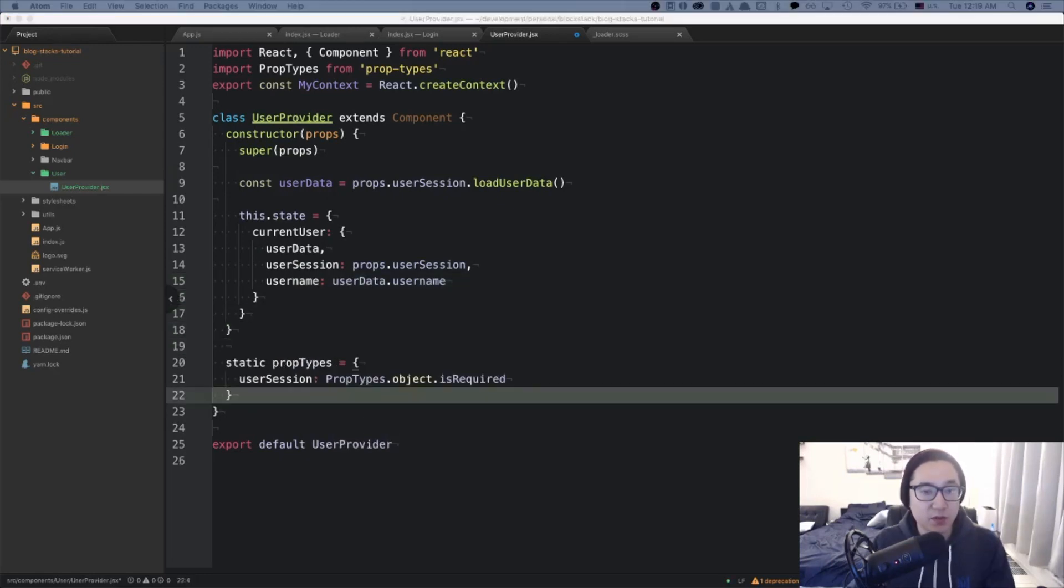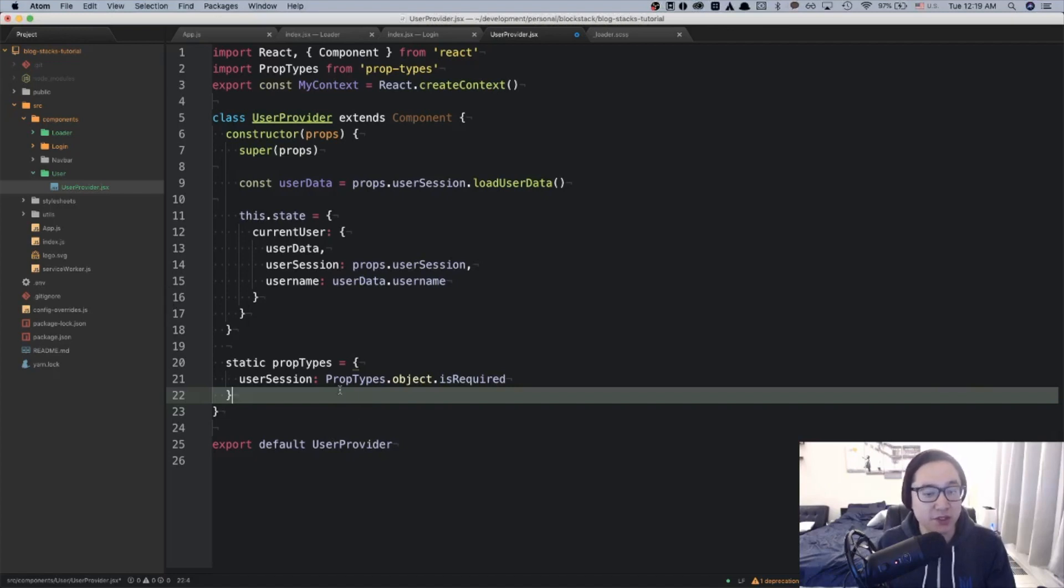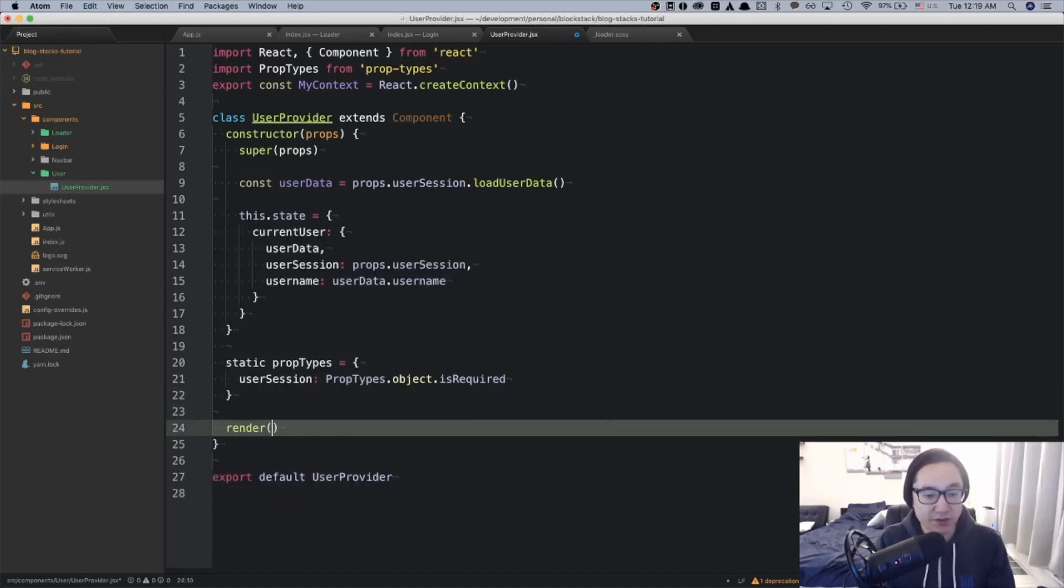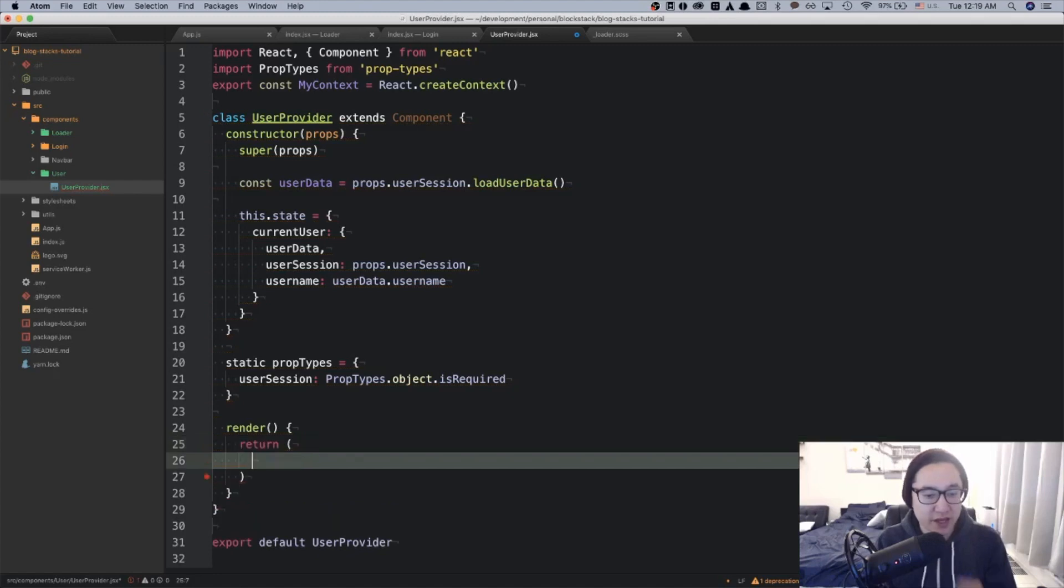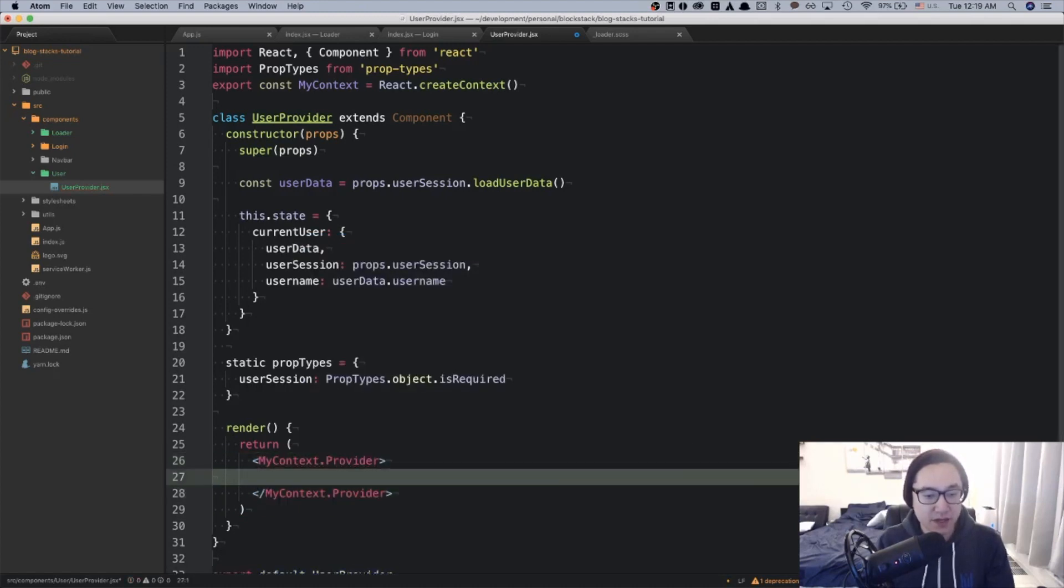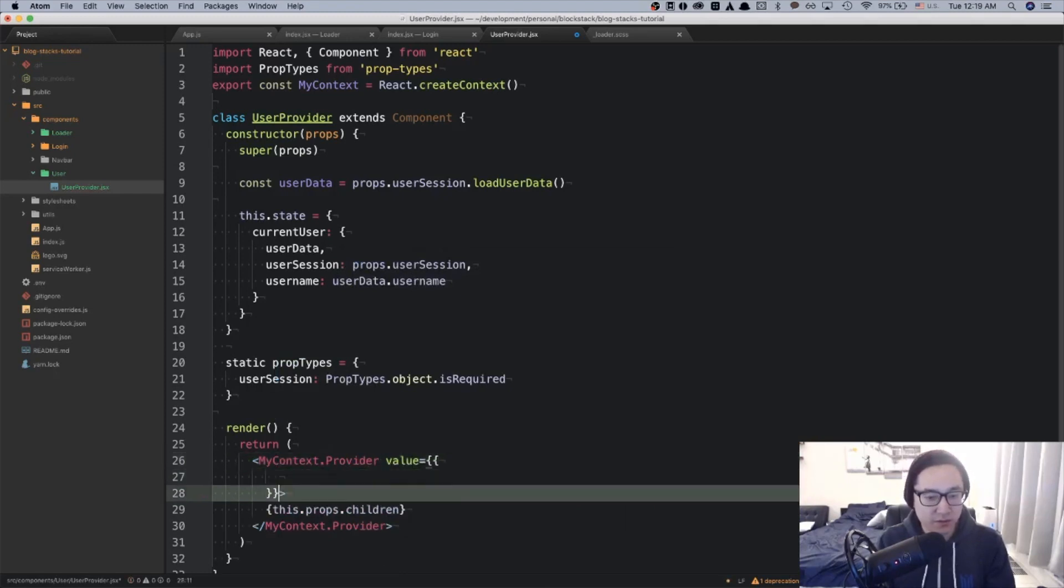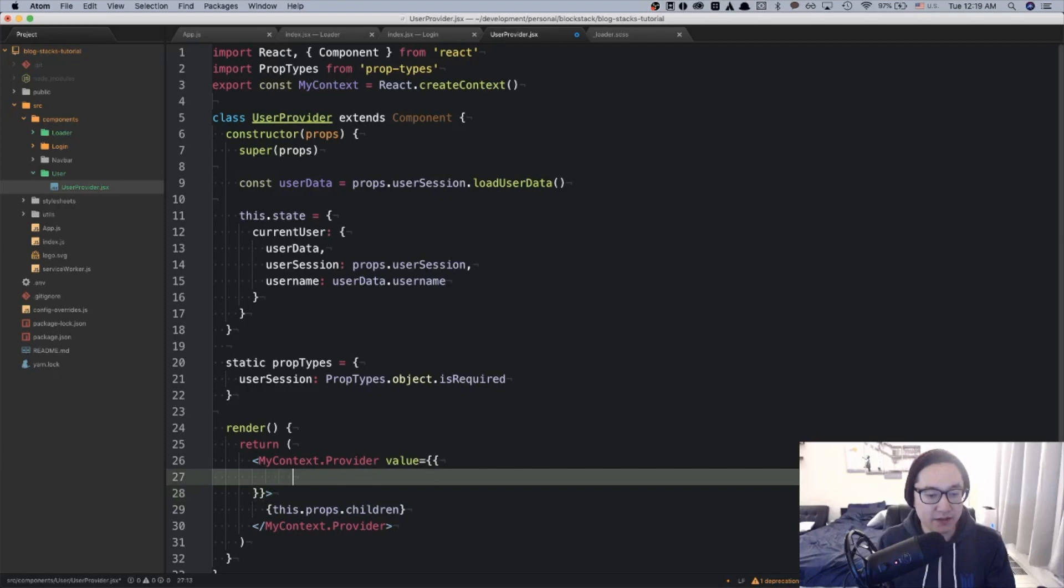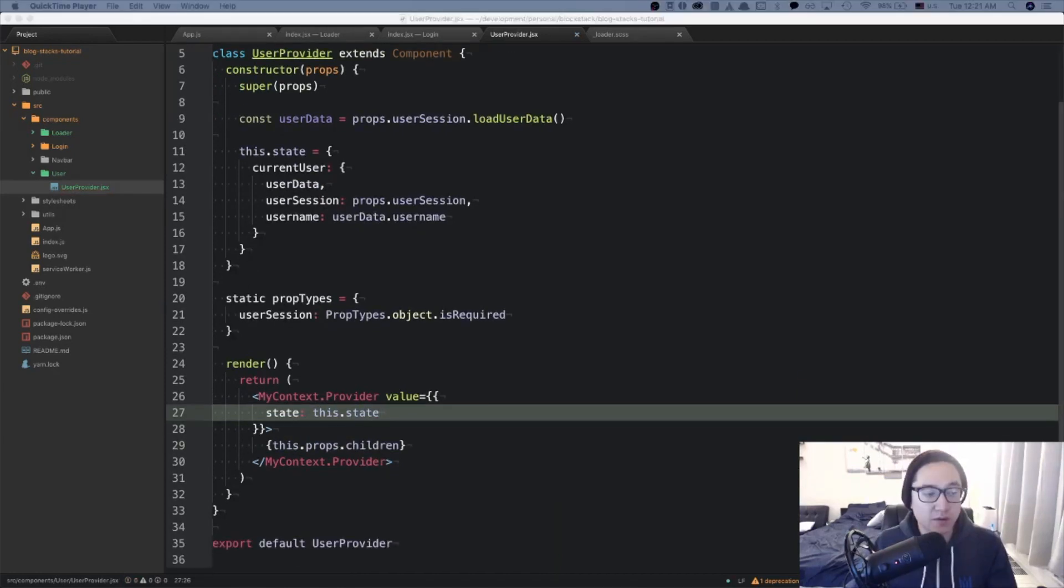The last thing we want to work on is the render function and inside of this render function is where we will supply the state and the context information. So first we will say render and we will do the traditional return. And the top level component will be the my context that we created above dot provider. And inside of the provider, we're going to just reference the this dot props dot children. And above, we're going to give it a value. And in this case, we're going to use state and reference to this dot state.